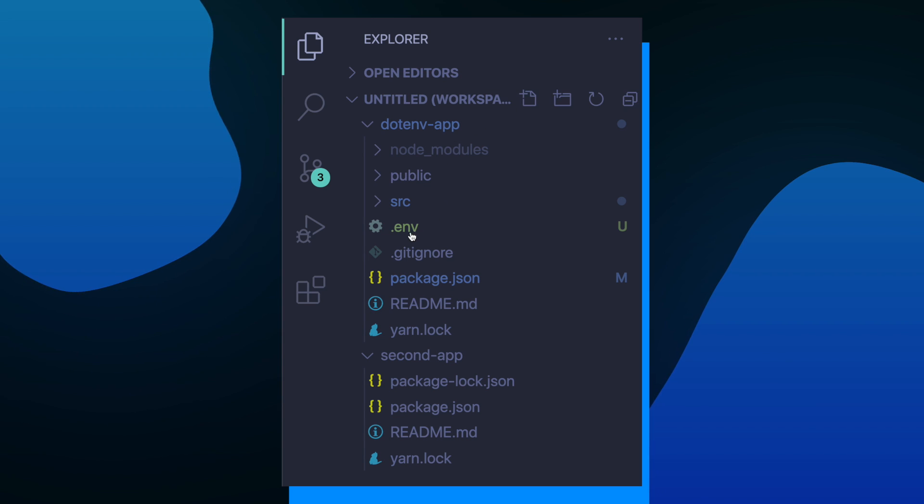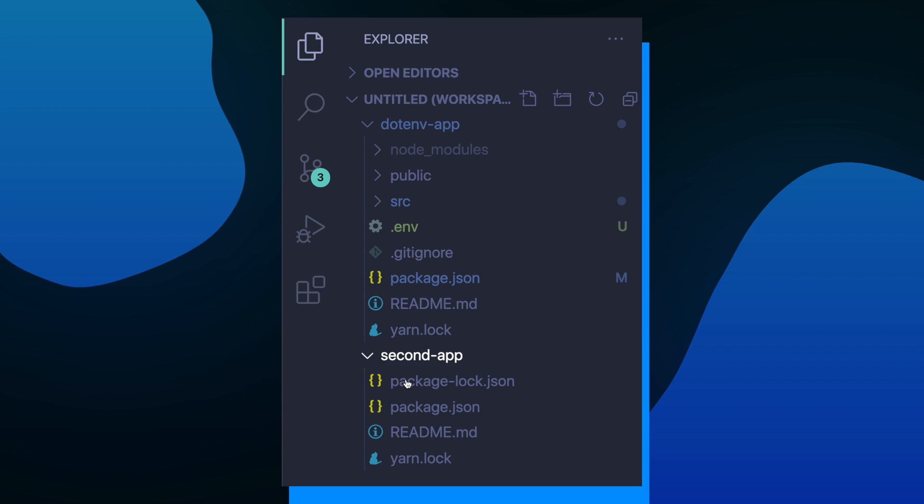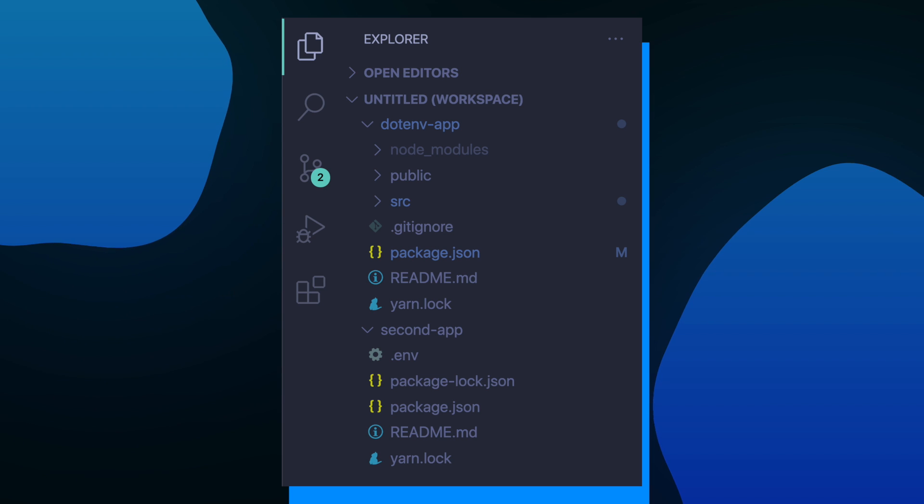With these .env files we make our environment variables portable, meaning whichever project I drop this file into, that project's code has access to those environment variables.